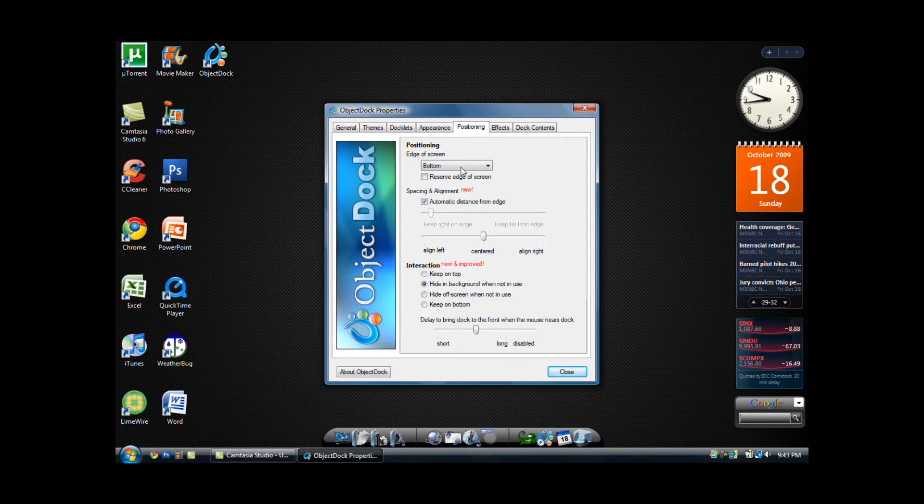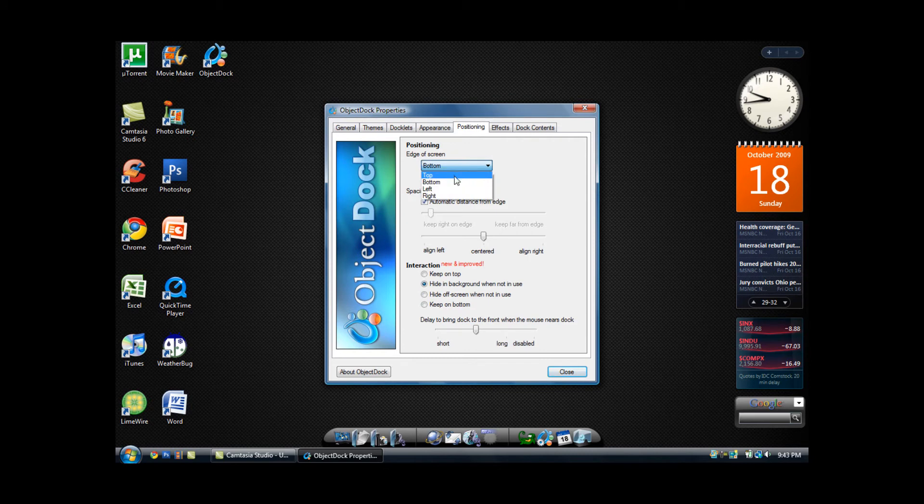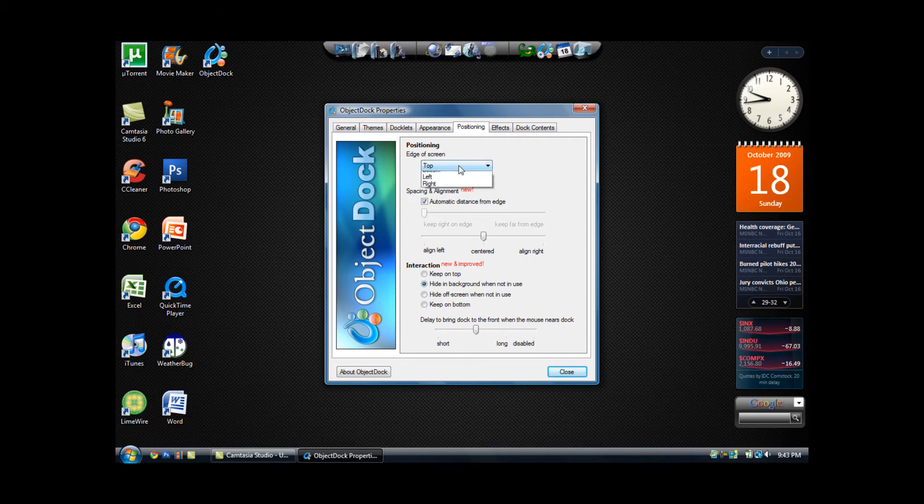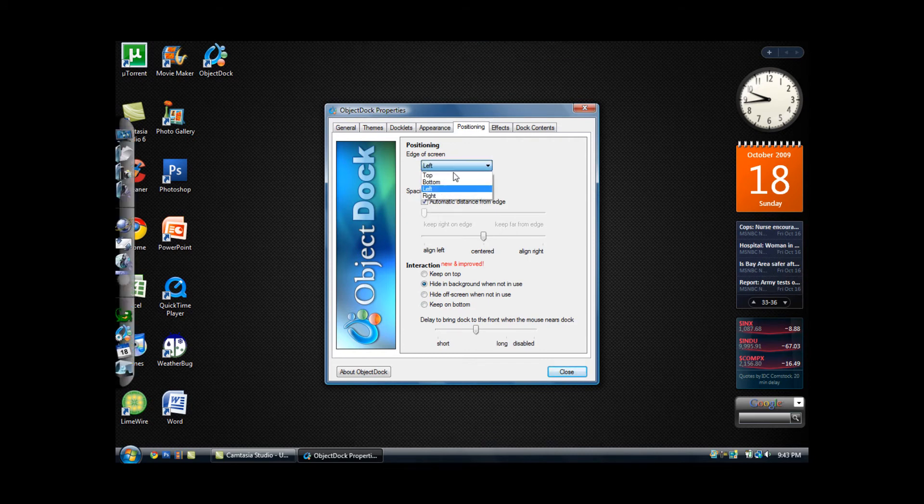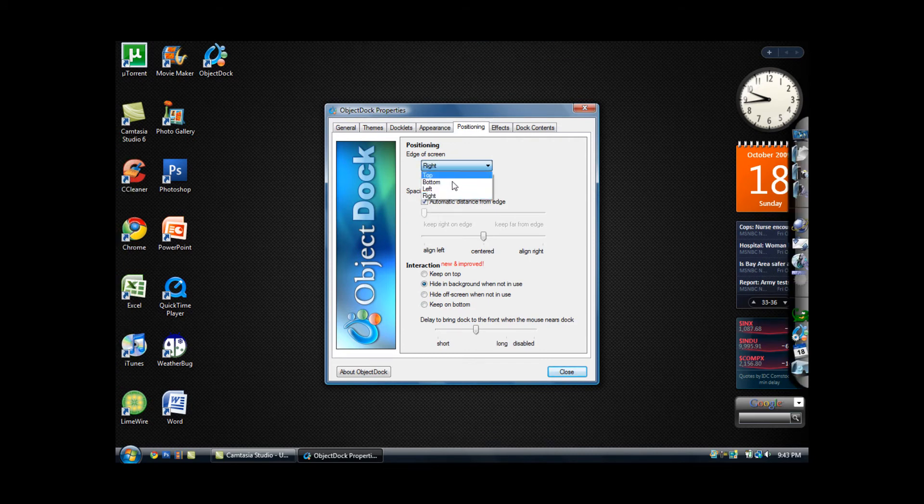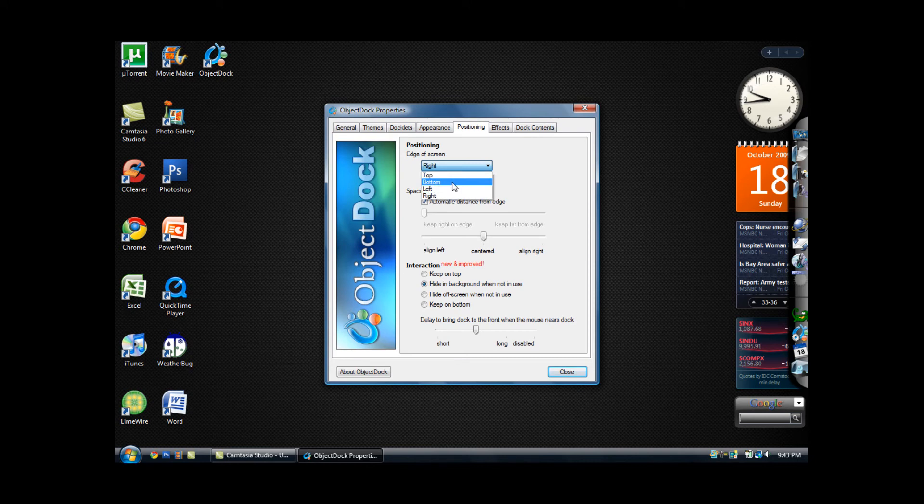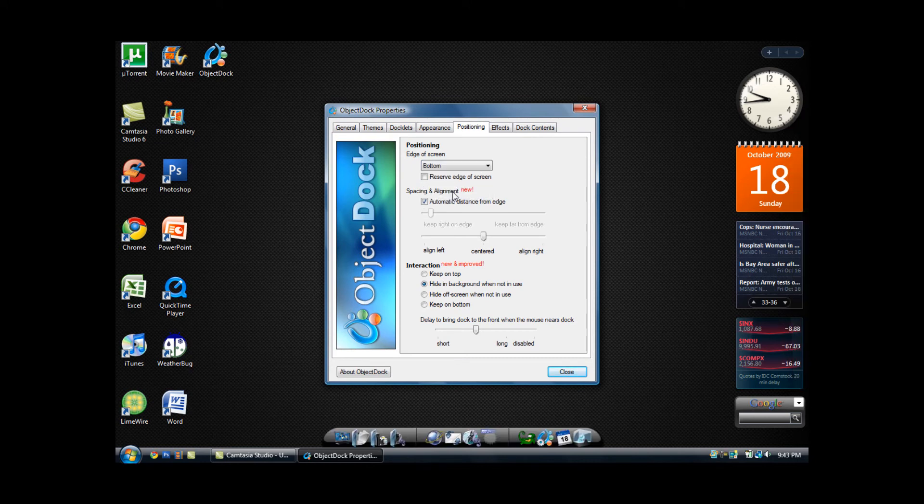You can also change the positioning, whether you want it at the top of the screen, the left of the screen, the right of the screen, but most people like it at the bottom of the screen. You can also reserve the edge of the screen.